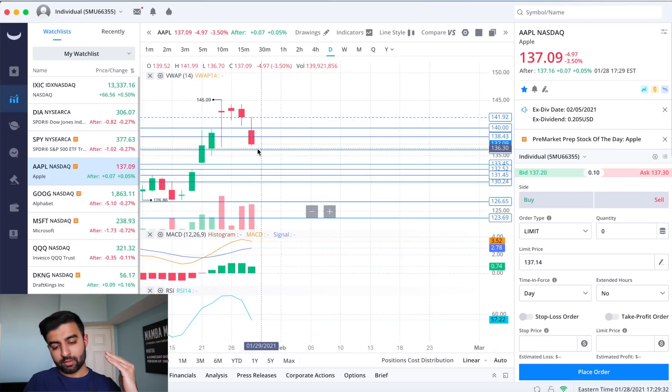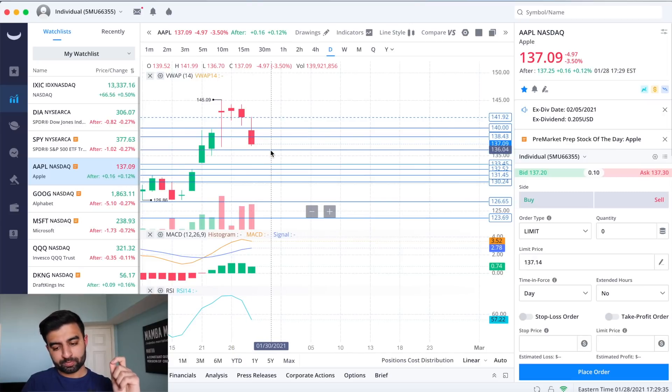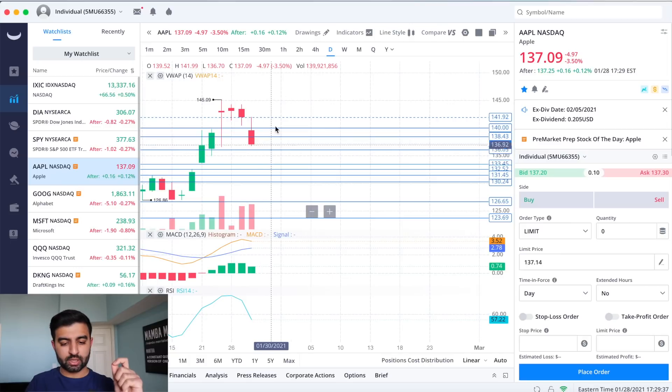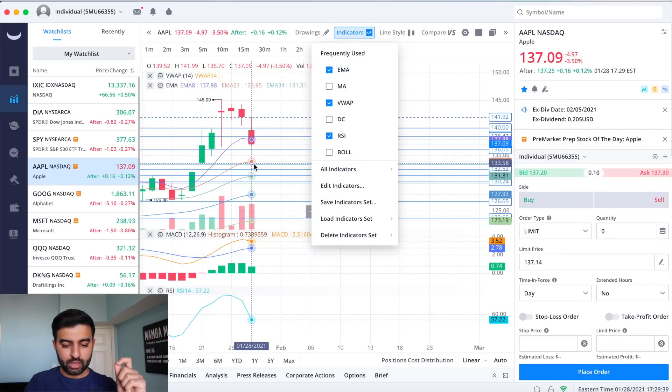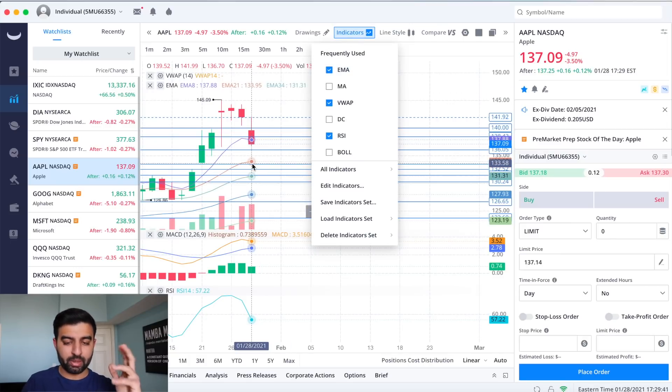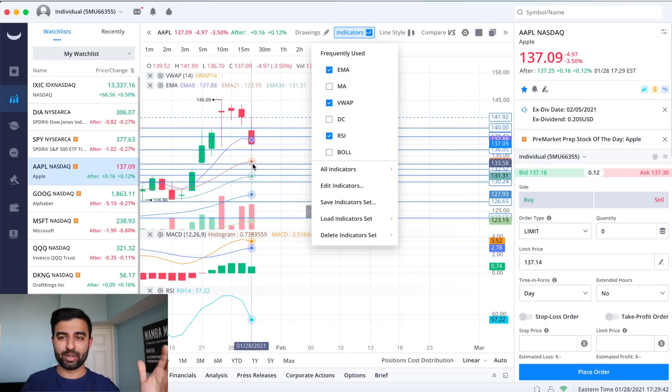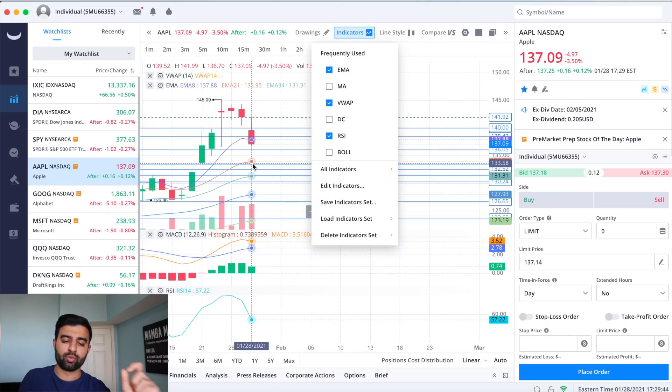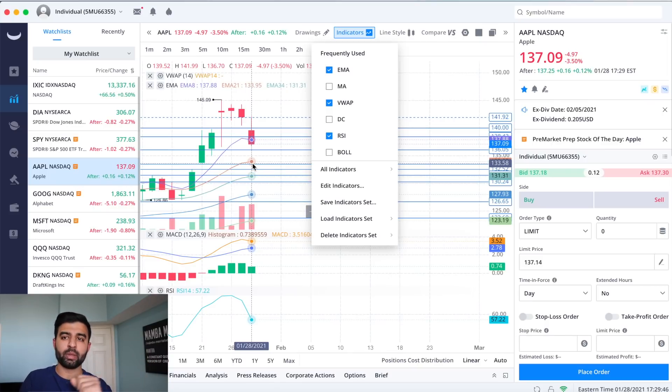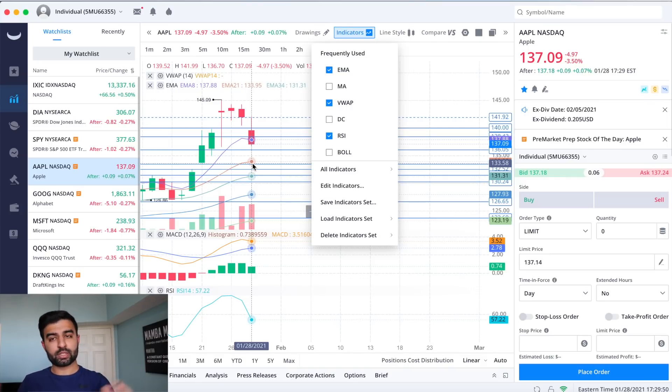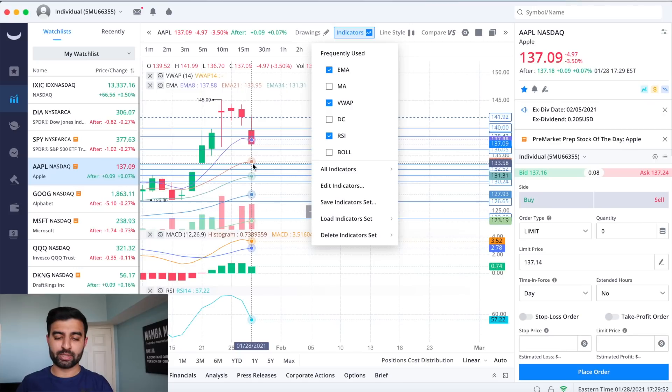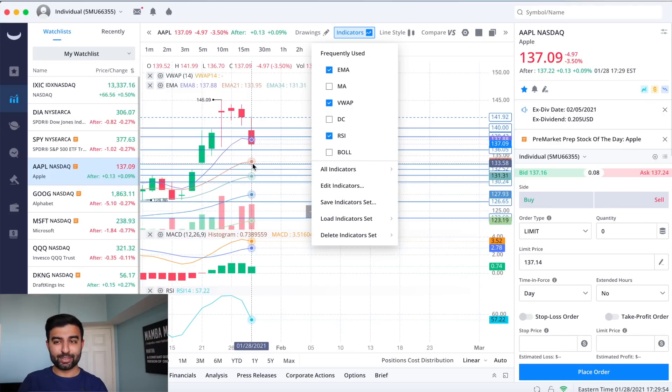Again hoping for maybe it keeps falling just a little bit more either to this 136 level or the 21 EMA at 133 and hopefully we see a good bounce there and we start to turn things around. As always I'll keep you guys posted, hope you guys are all having an amazing week and staying safe during everything that's going on with GameStop and AMC.